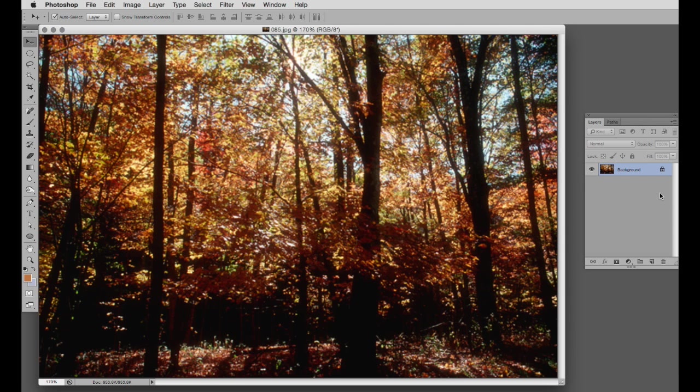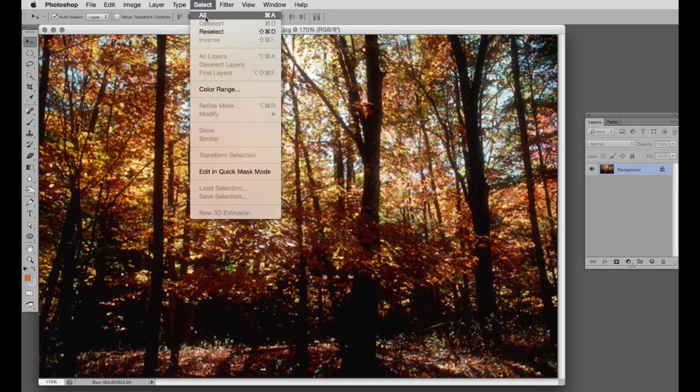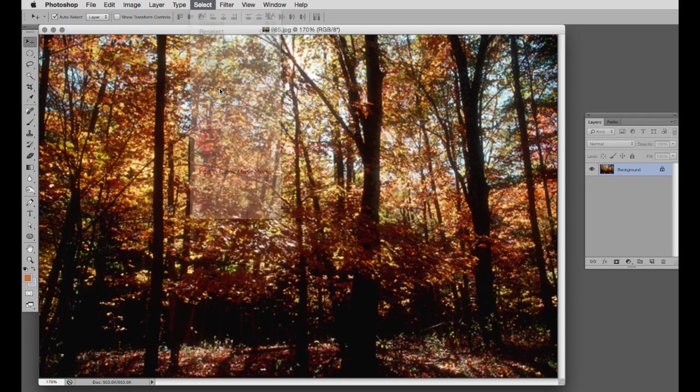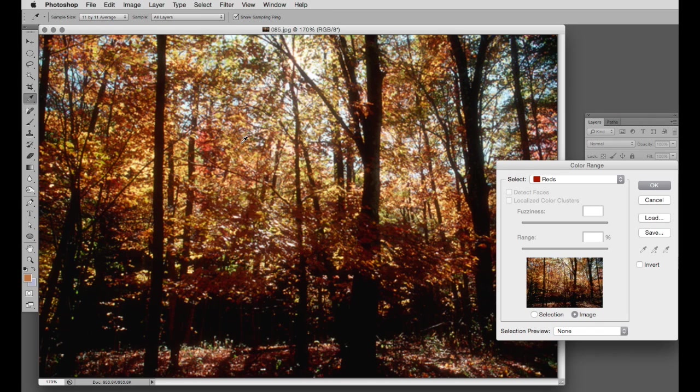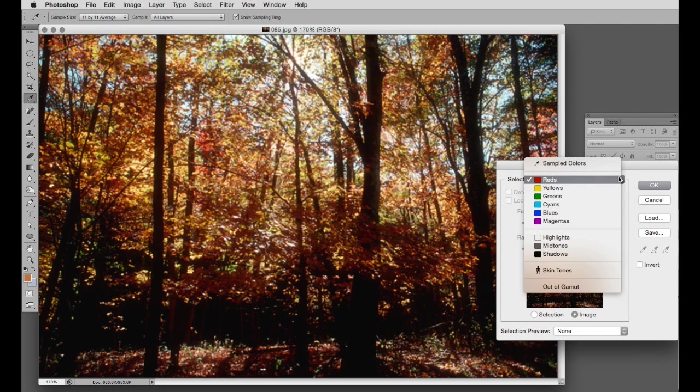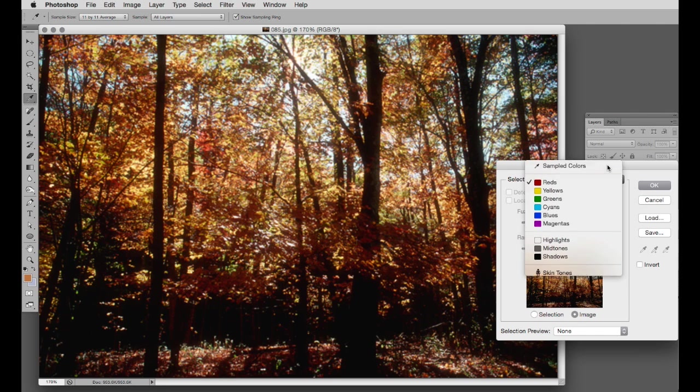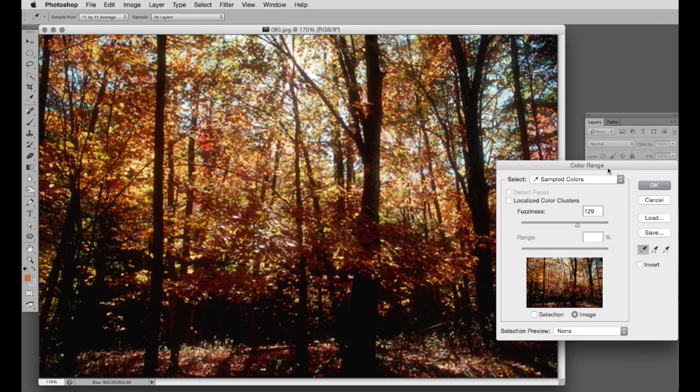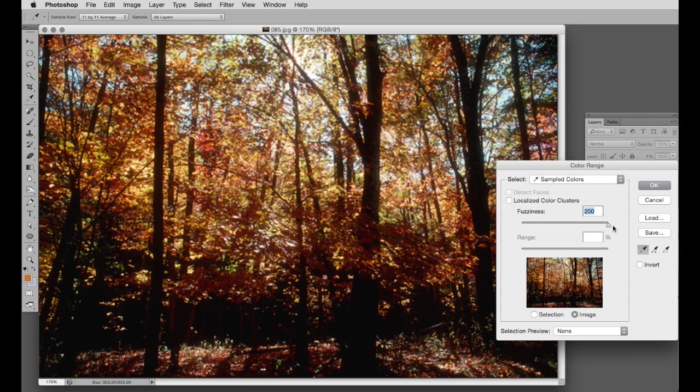With this image, we're going to change the autumn leaves to summer green. So once again, go up to select color range and we're going to choose sample colors. The fuzziness slider doesn't mean softness as in feathering, but the fuzziness will increase the tolerance of the selection. A lower setting means not so many shades will be included. But here we're going to push it up to 200, and with the eyedropper click on one of the yellows in the mid-range of tones.